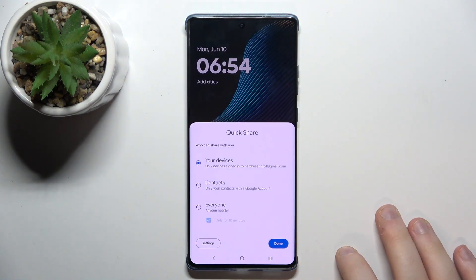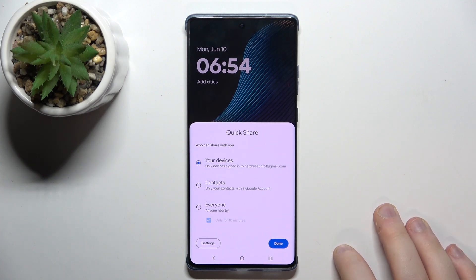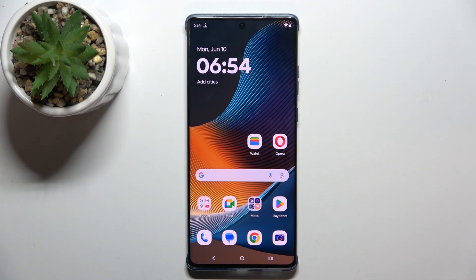Then click continue, and here you have to choose who you want to share your files with, and click done. And now your QuickShare should be enabled.